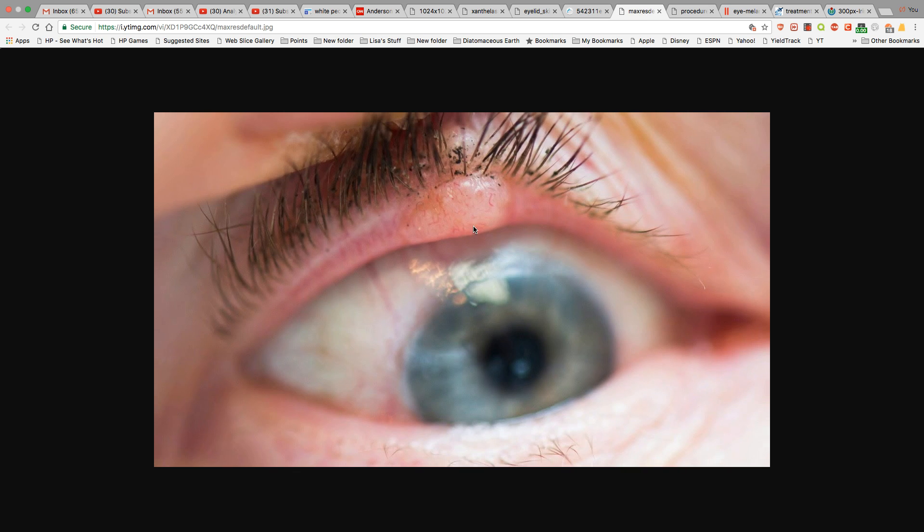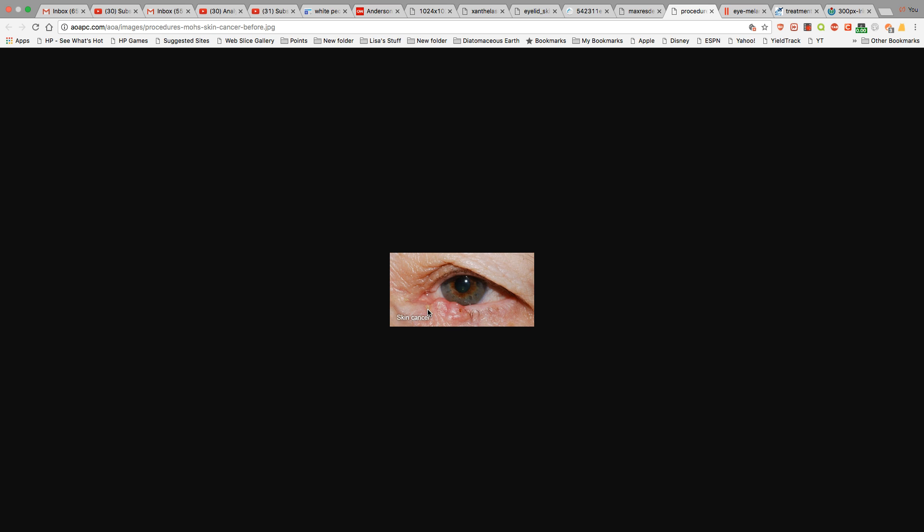Skin cancer again. This person has the skin cancer right under the eyelid. And then you see it right here on the lower eyelid. Skin cancer again. I've seen this so many times on them. It's very common.